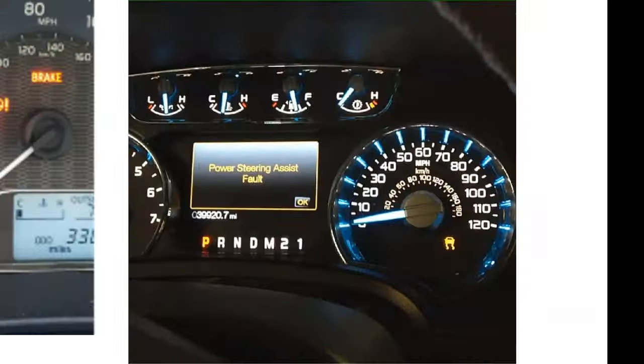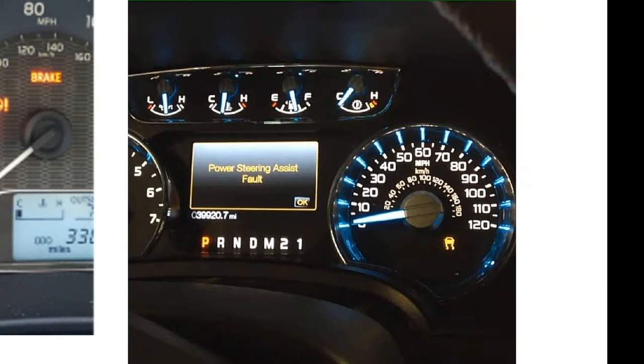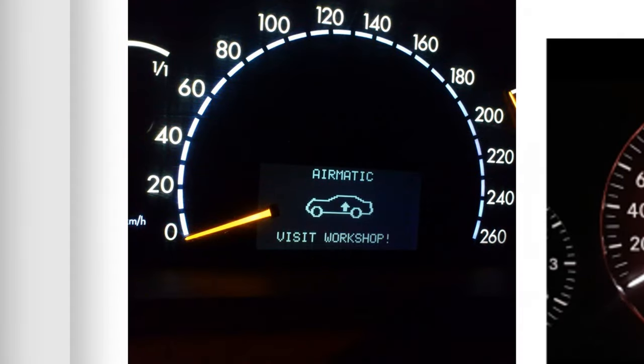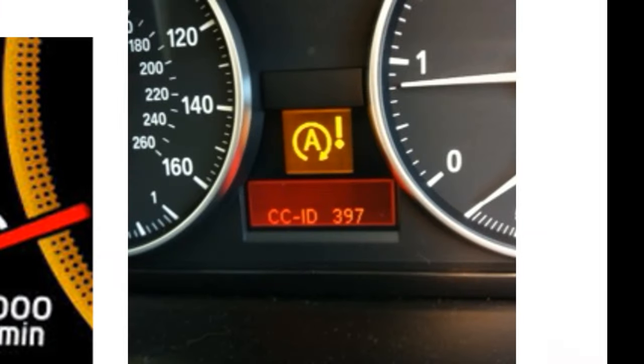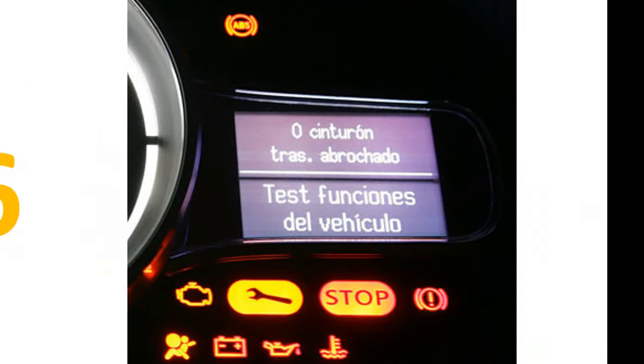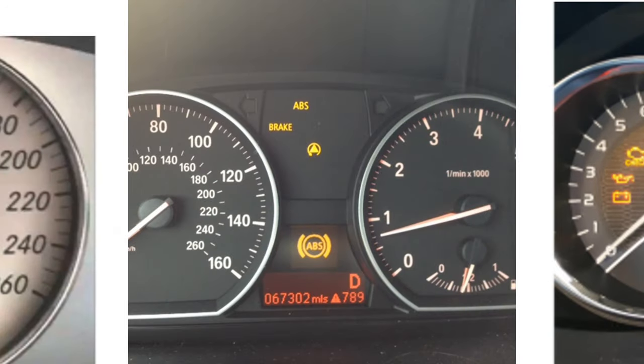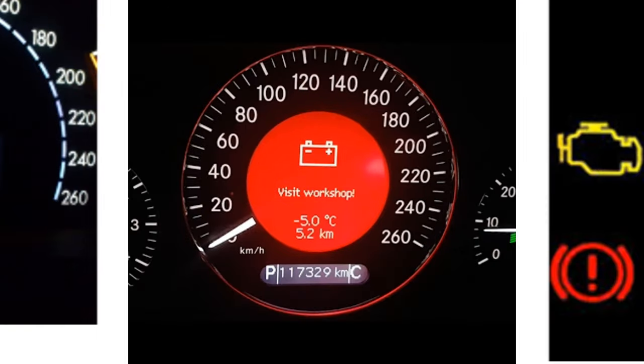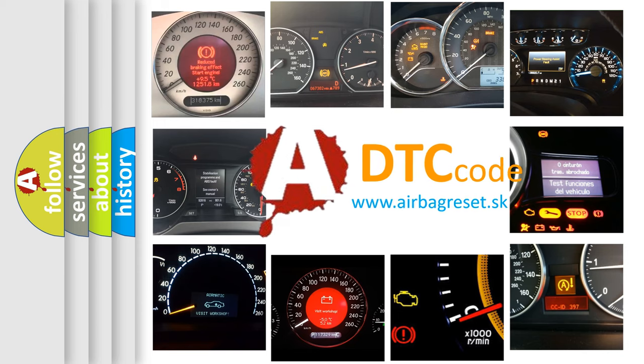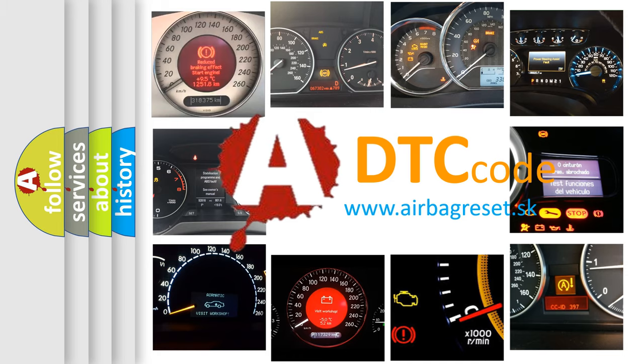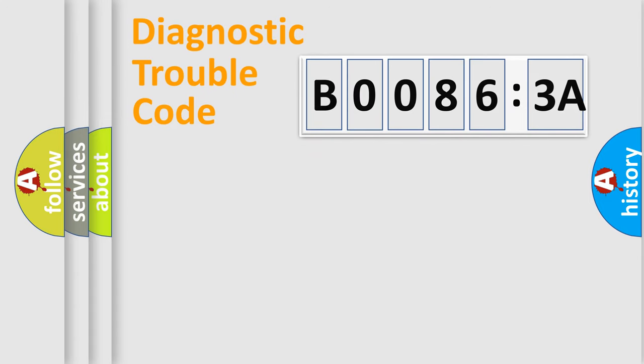Welcome to this video. Are you interested in why your vehicle diagnosis displays B00863A? How is the error code interpreted by the vehicle? What does B00863A mean, or how to correct this fault? Today we will find answers to these questions together. Let's do this.